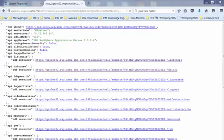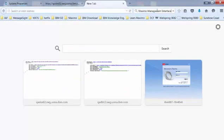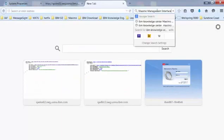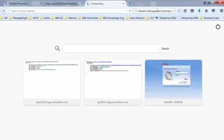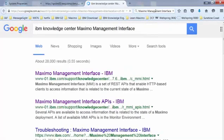To see a list of available APIs, we can do a search. And the search criteria will be IBM Knowledge Center and then Maximo Management Interface. So hit enter.